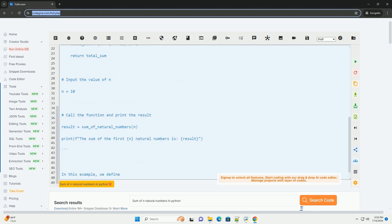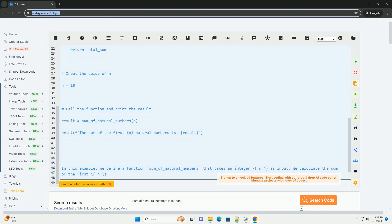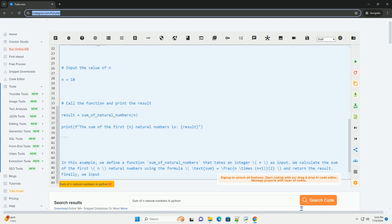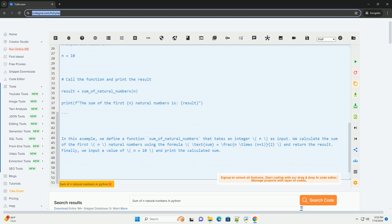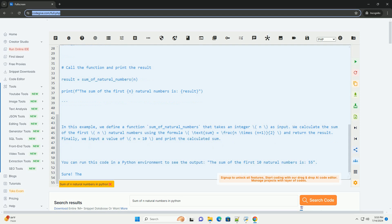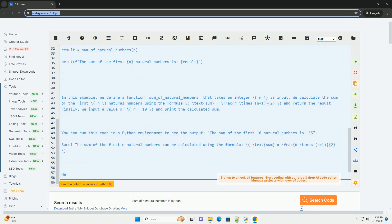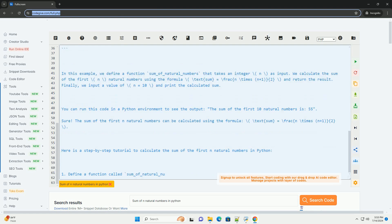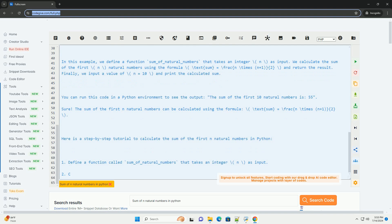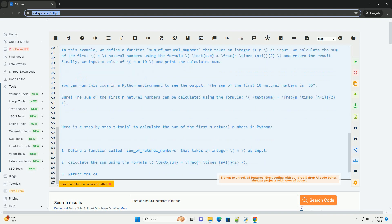Here is a step-by-step tutorial to calculate the sum of the first n natural numbers in Python. 1. Define a function called sum_of_natural_numbers that takes an integer n as input. 2. Calculate the sum using the formula sum = n*(n+1)/2. 3. Return the calculated sum.